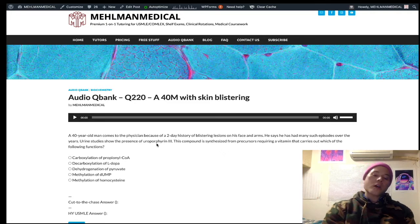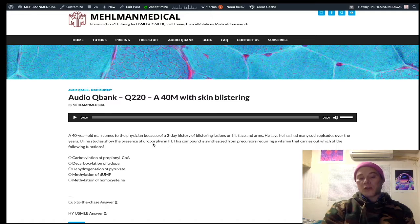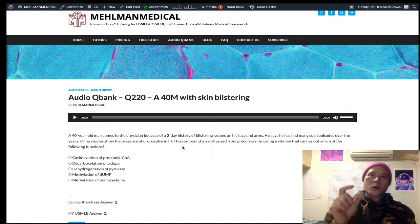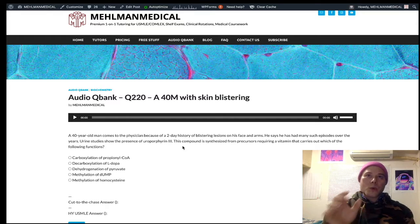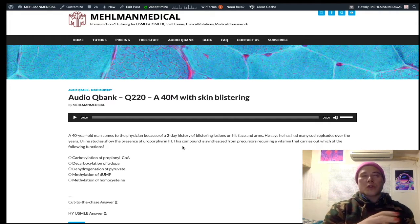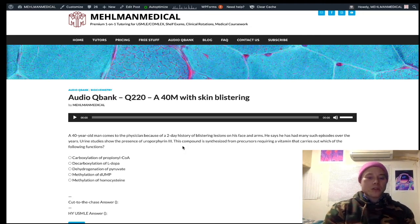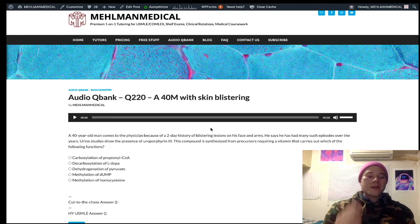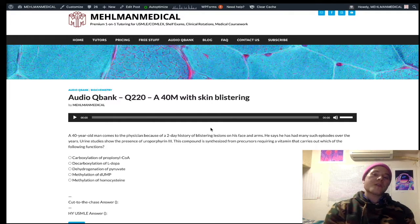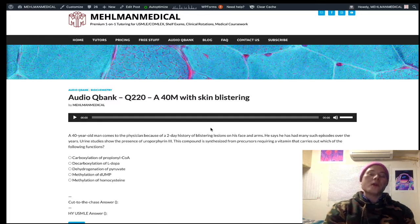Porphyria cutanea tarda is caused by a deficiency of uroporphyrinogen decarboxylase, and it gives you uroporphyrin 3 in the urine. You don't have to memorize those names strictly — you can just have the association that it's the one with the 'uro' weird-sounding compounds. That's all you really need to know to get the question right. So: porphyria cutanea tarda, heme synthesis disorder, photosensitivity plus or minus tea-colored urine, uroporphyrinogen decarboxylase deficiency leading to uroporphyrins in the urine.